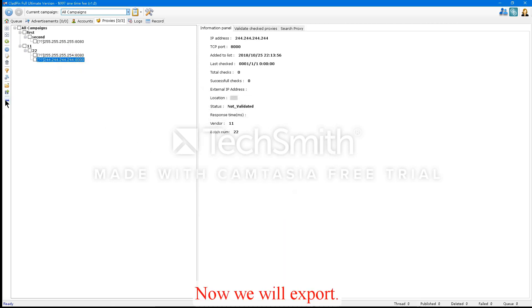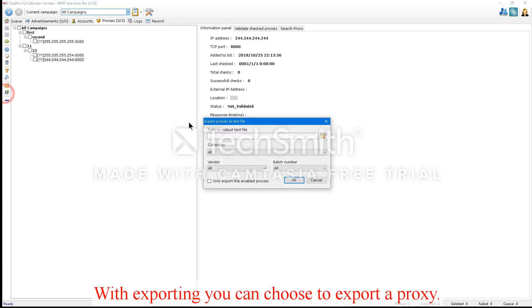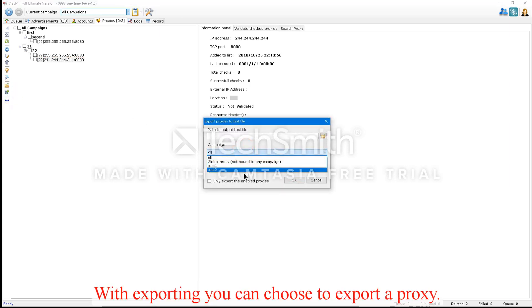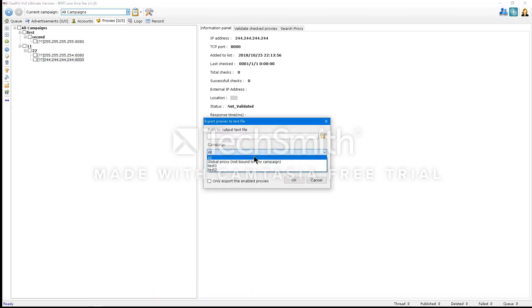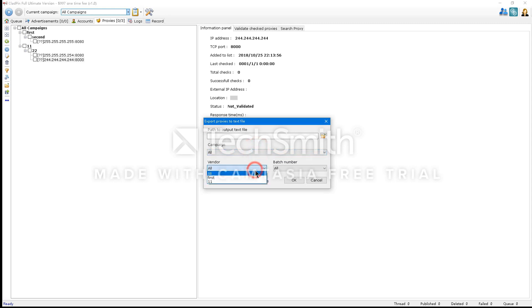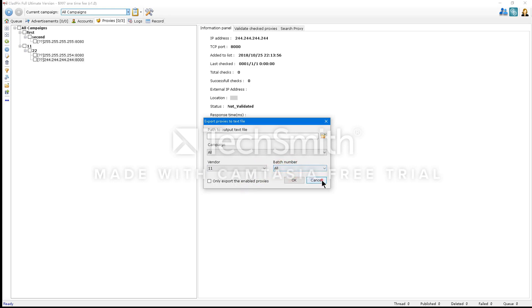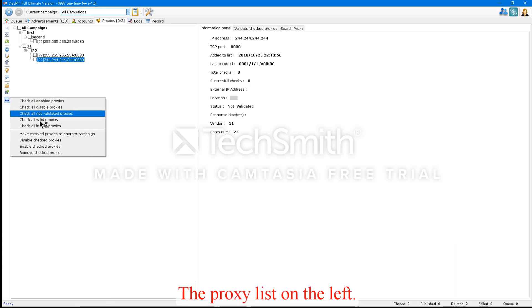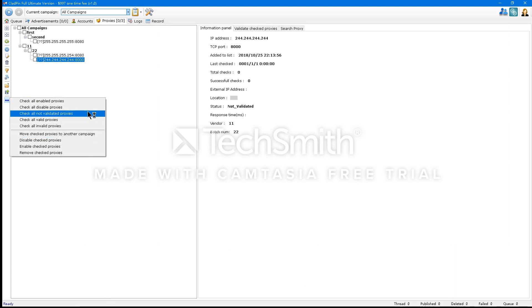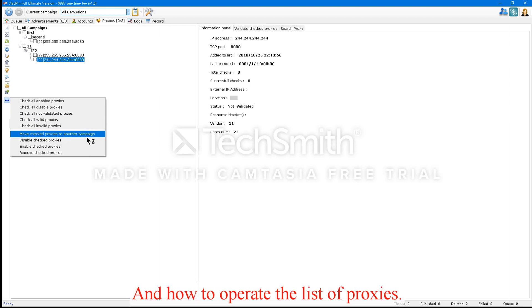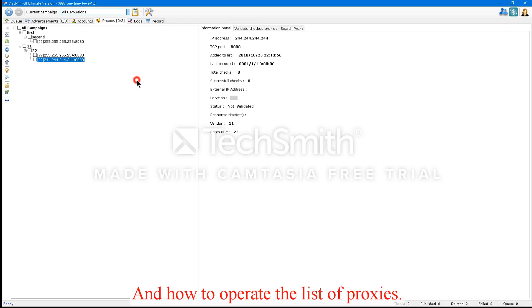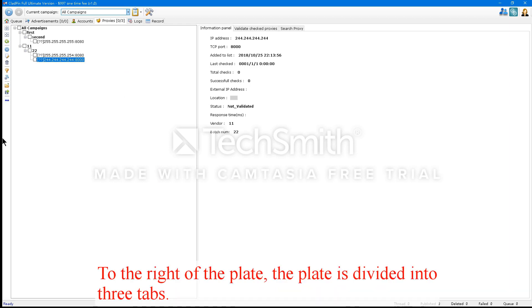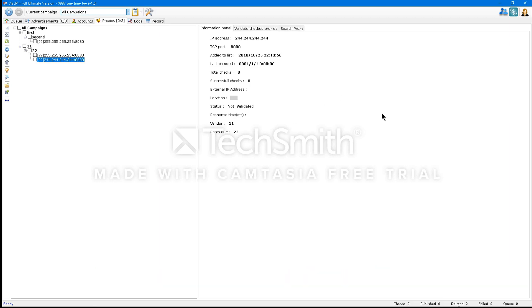Now, we will export. With Exporting, you can choose to export a proxy. You can use the conditional check, mobile, and some bulk operation functions. The proxy list is on the left. And how to operate the list of proxies. To the right of the plate, the plate is divided into three tabs.